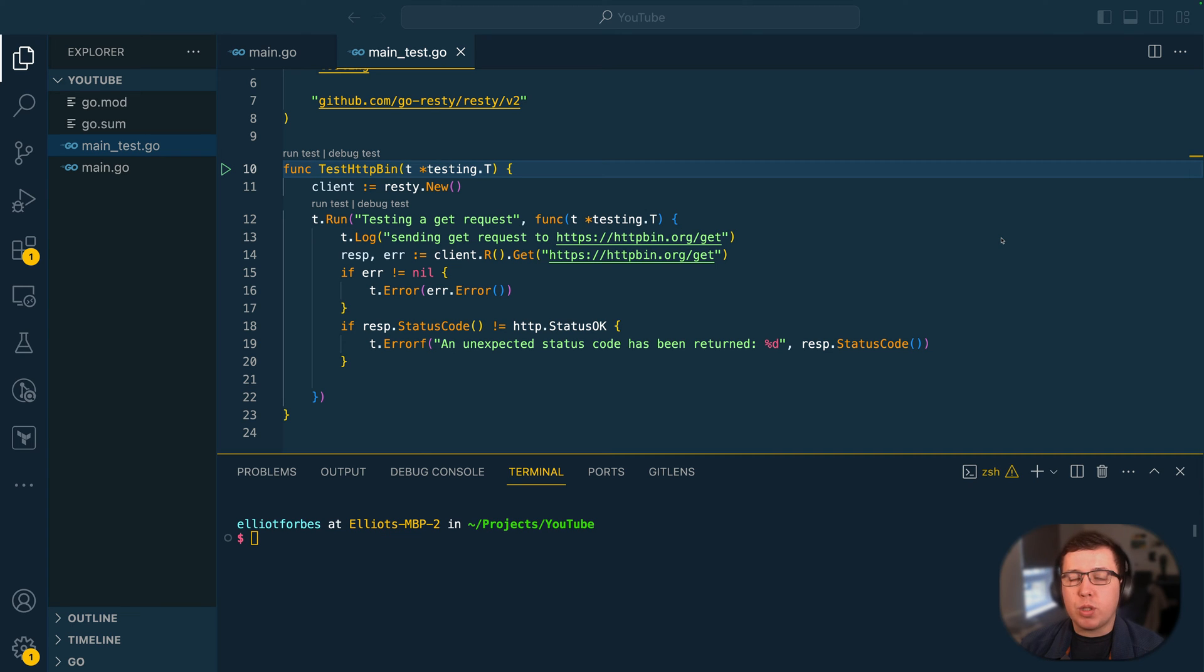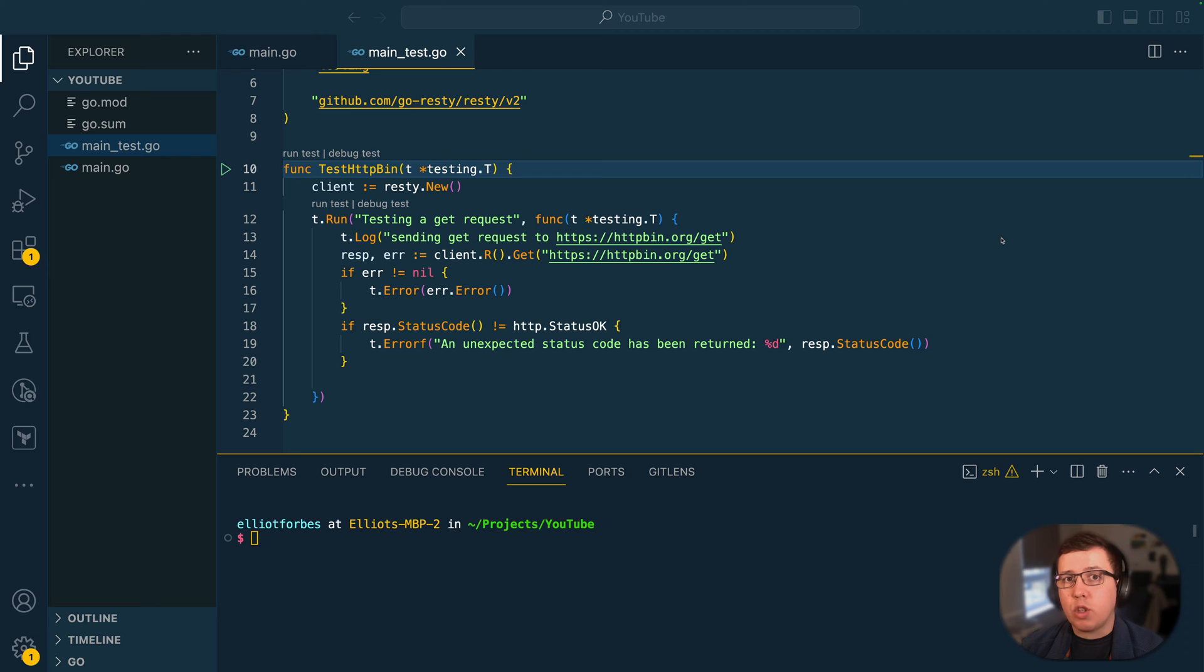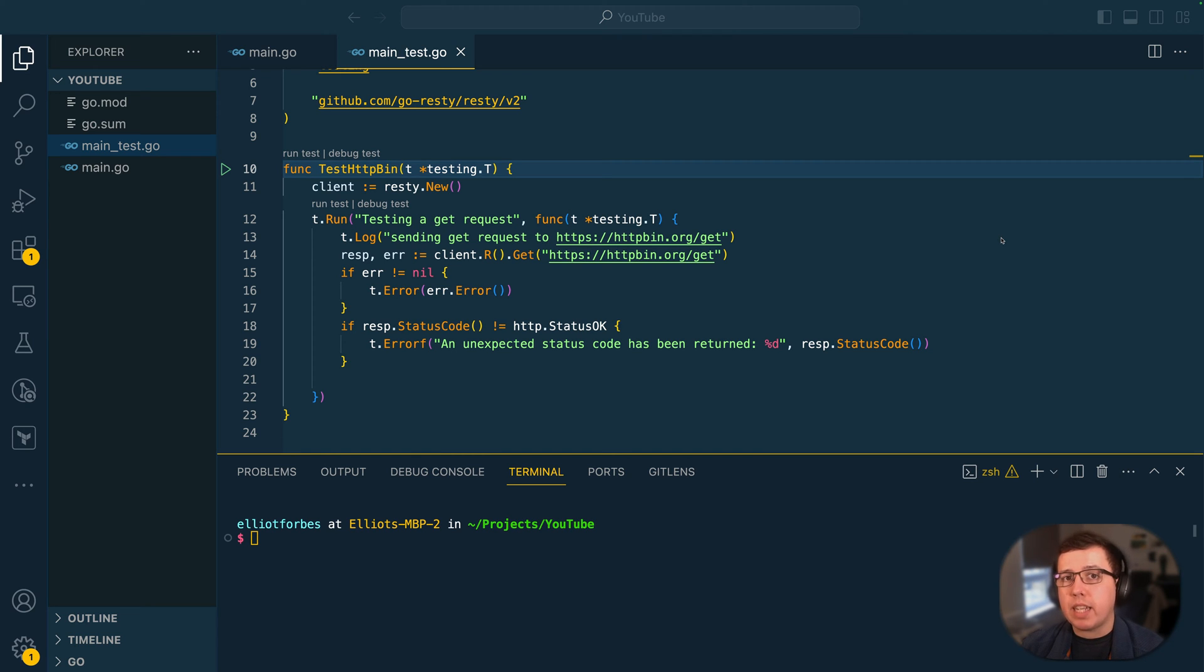Hi everyone, it's Elliot from Tutorialedge.net and in this video we are going to be covering the topic of test main and how you can use that to improve the way that you set up tests within your Go applications.